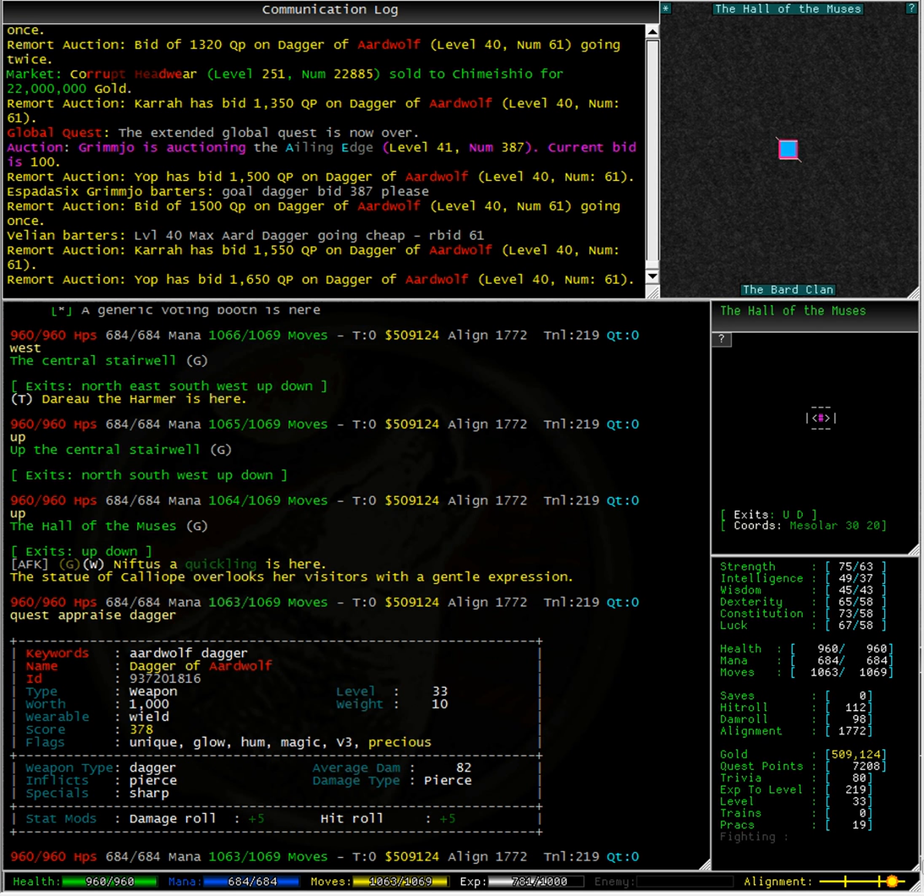If I was short on quest points, there is no way I would be bidding such a large quantity of quest points on a Dagger of Ardwolf at level 40 when I only have one level 80 weapon.